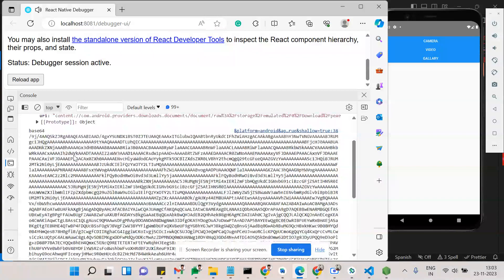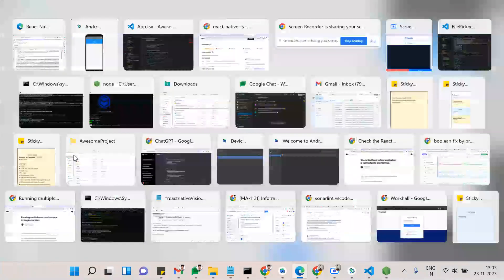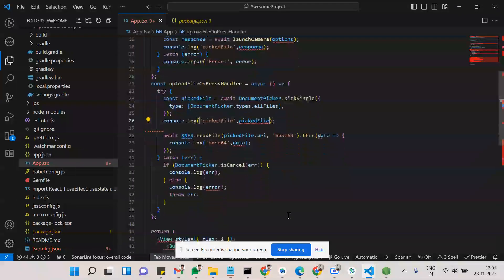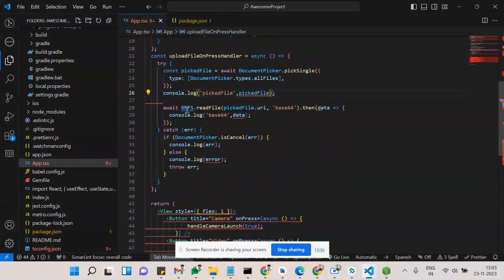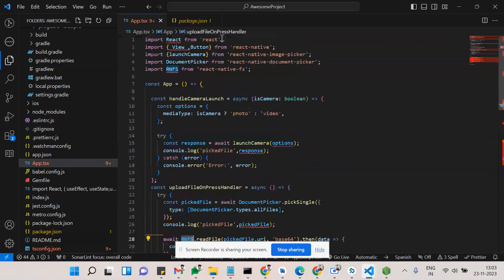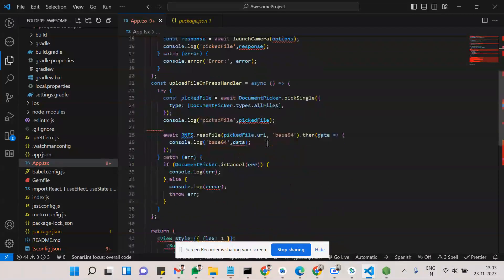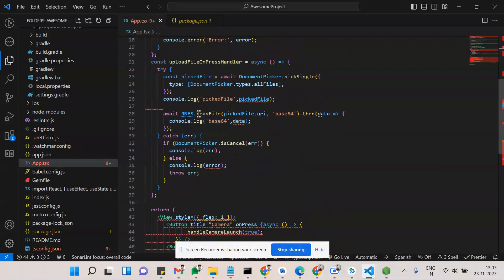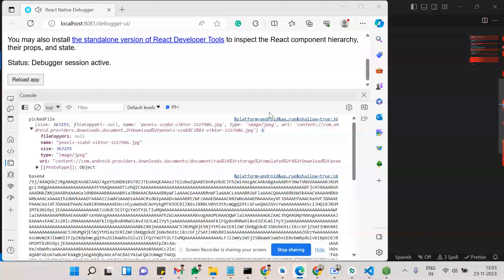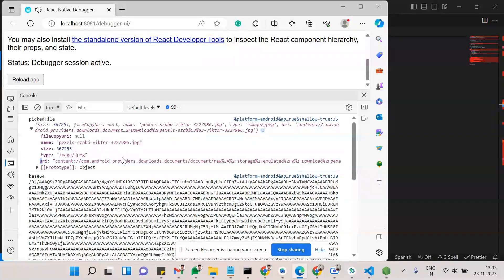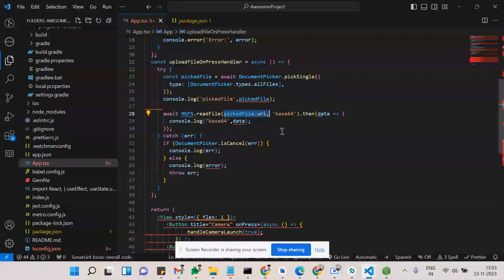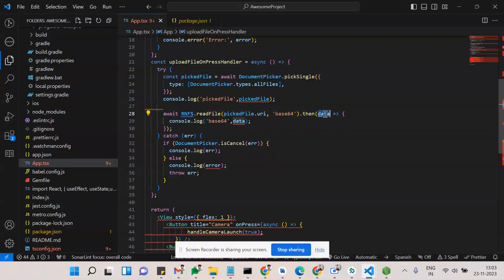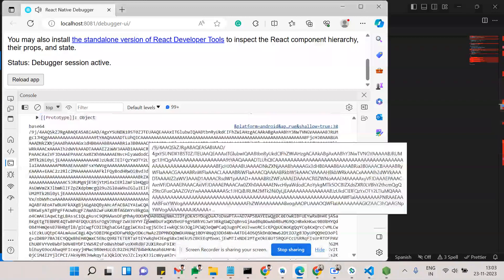For converting these things to base64, we need react-native-file-system. I just took from react-native-file-system - RNFS.readFile. You need to give a URI that you have taken from the picked file. After that, I'm just giving the format to convert to base64. Once that's done, it's giving base64 data.